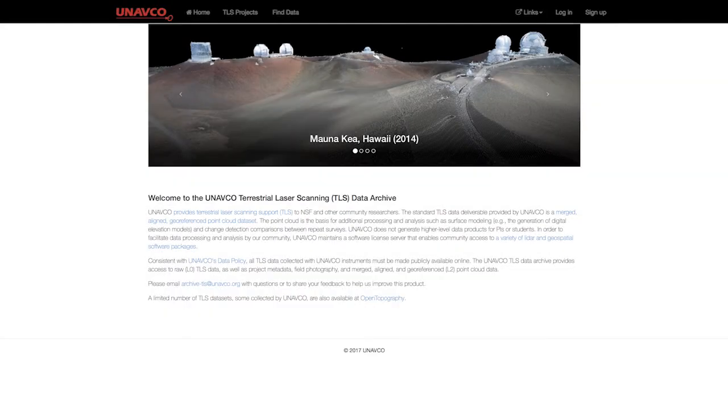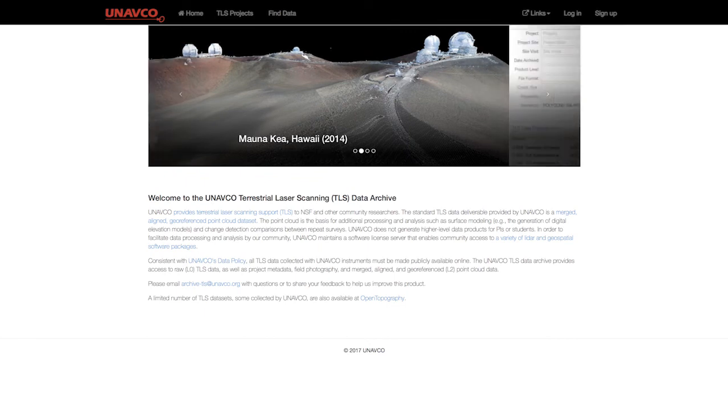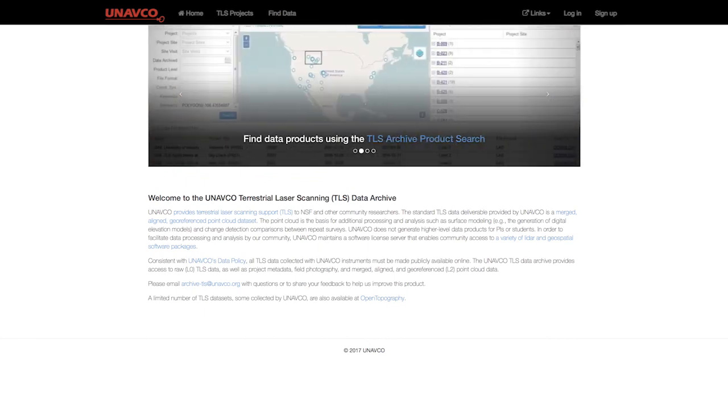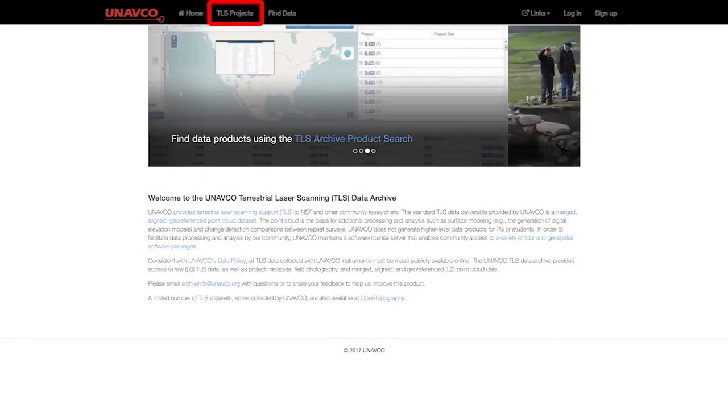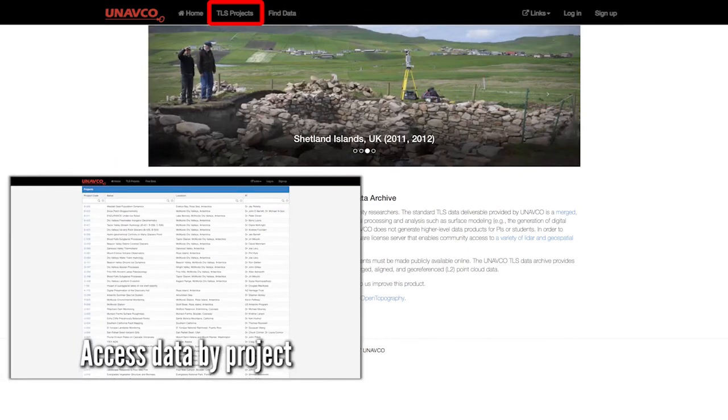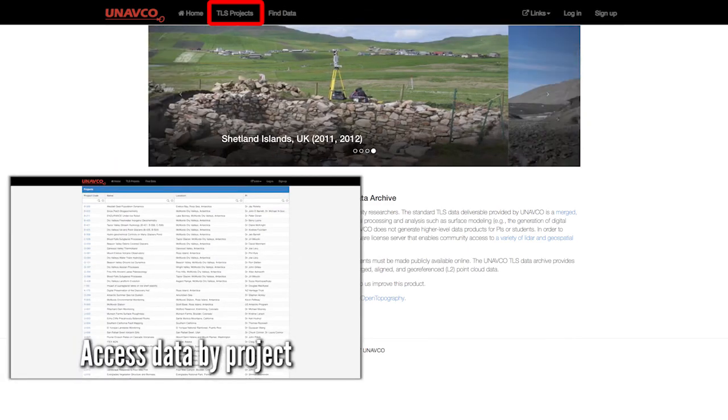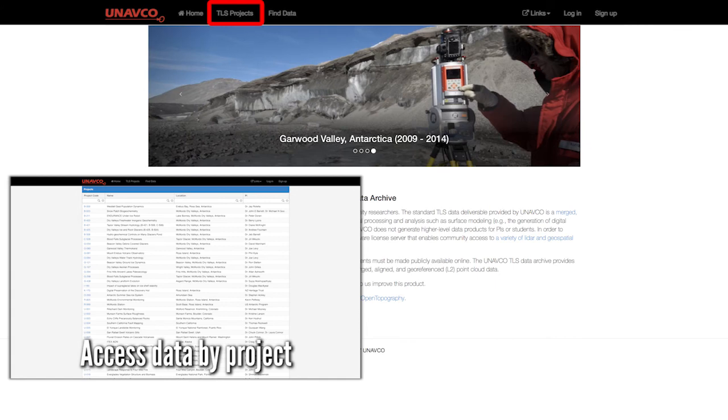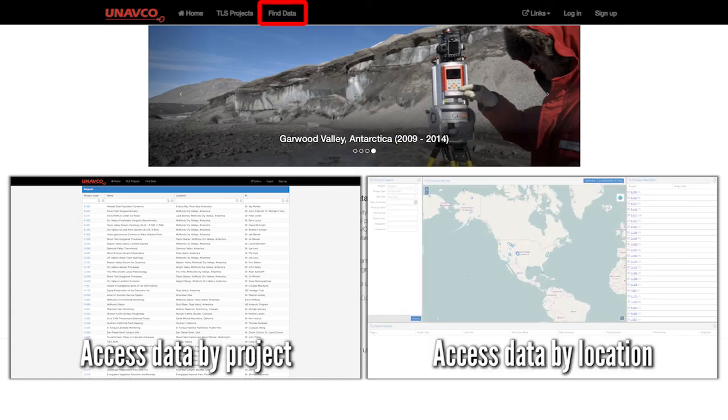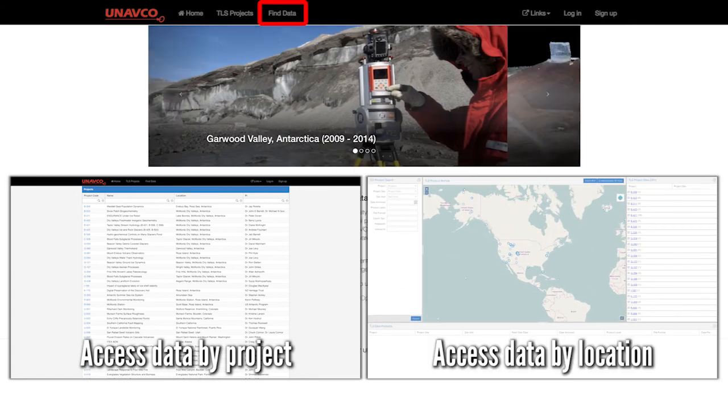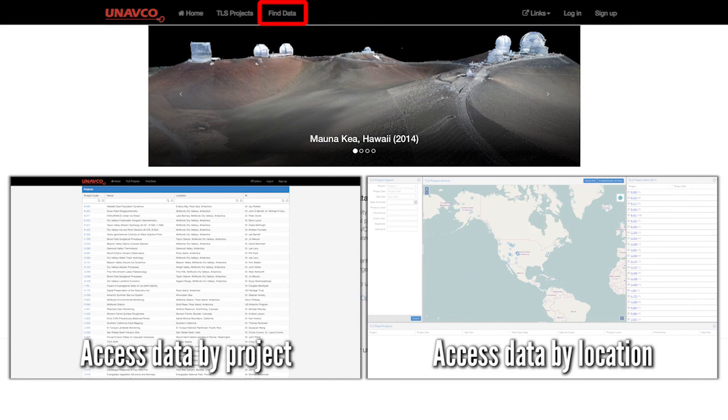The navigation menu provides access to the TLS projects list or the find data GUI. The TLS projects list is more suitable for users looking for a dataset associated with a specific project, whereas the find data GUI is more useful for users looking for data associated with a specific location.